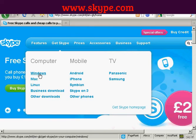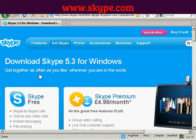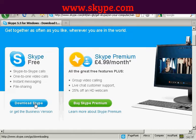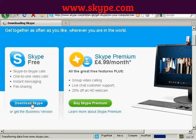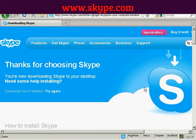I'm going to click on Windows, which takes me through to a page where I can download the Skype software. It also gives some information about Skype Premium, which has extra features, but I just want the basic Skype. So I'll click here to download Skype and wait a few moments.